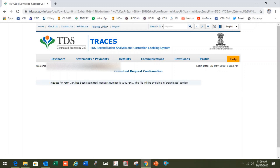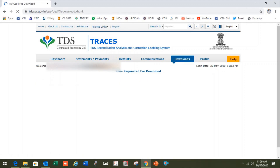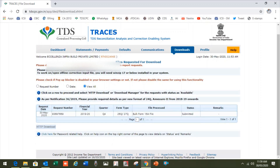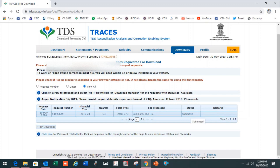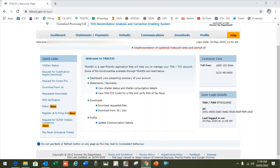Now we will see the request number. Go to download requested download, then click view all. After two or three days you will see the status change to available and you can download it using the HTTP download option. That is the first step.